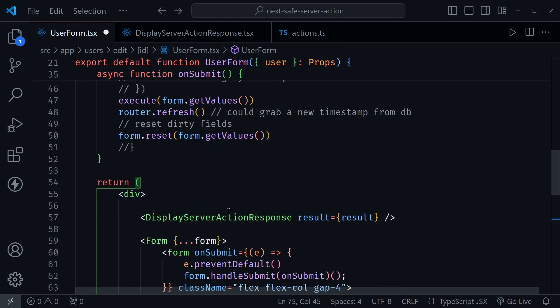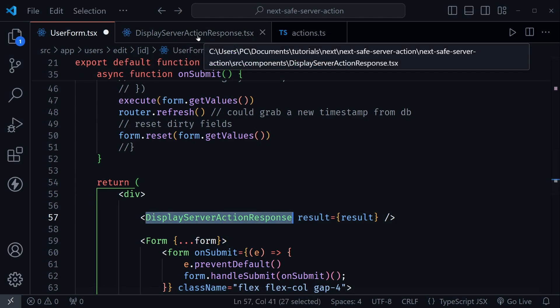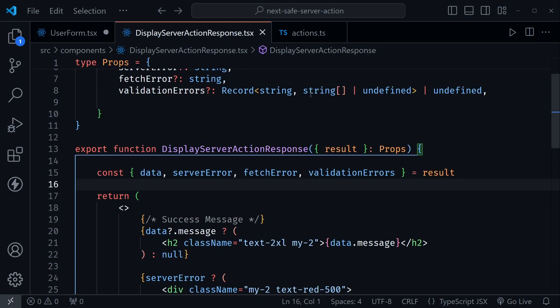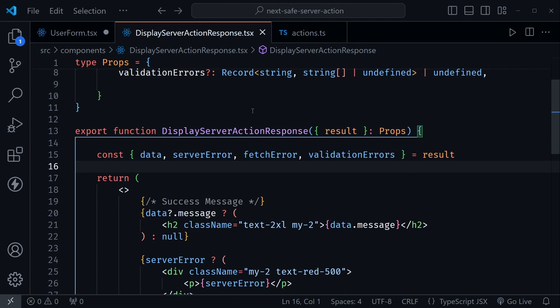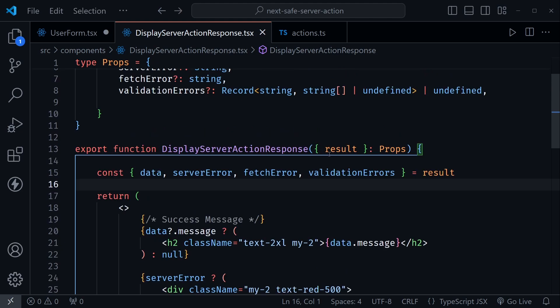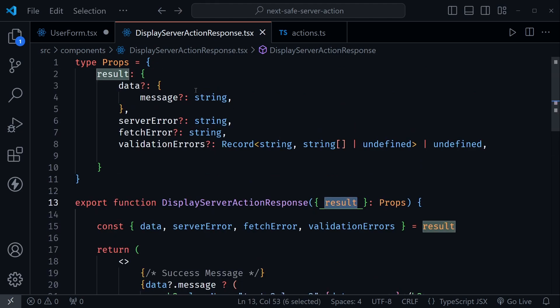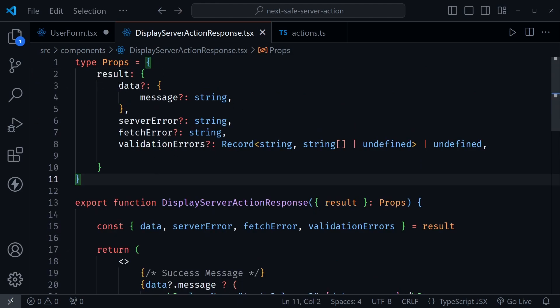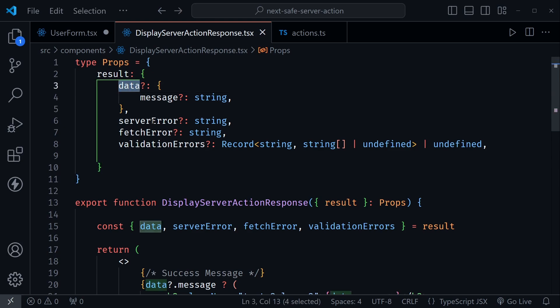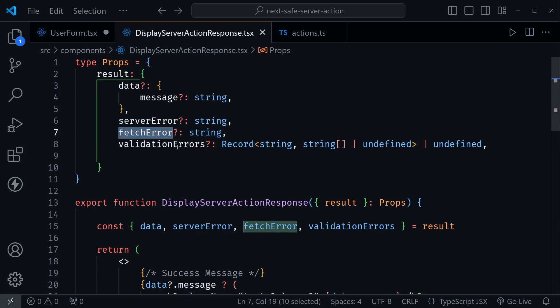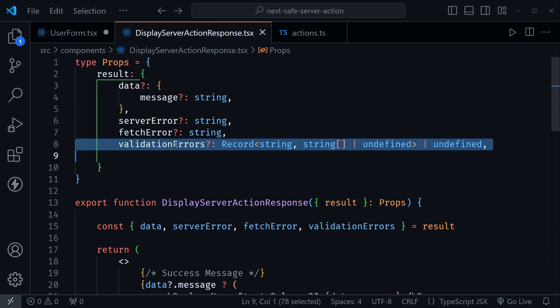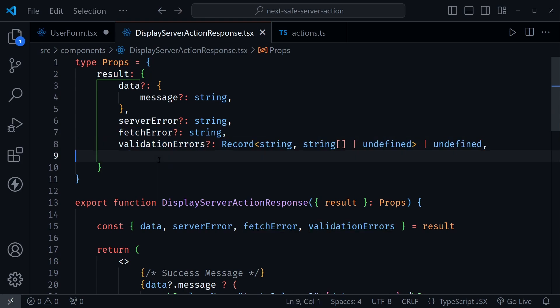So let's look at this display server action response just so we can see the responses we're getting and displaying now in that component that we were previously showing at the top in our before version of the code. So now we're passing this result in and I have typed out the types up here for that. So we're going to have the result and it could possibly have data, it could also possibly have a server error, a fetch error, or the validation errors.